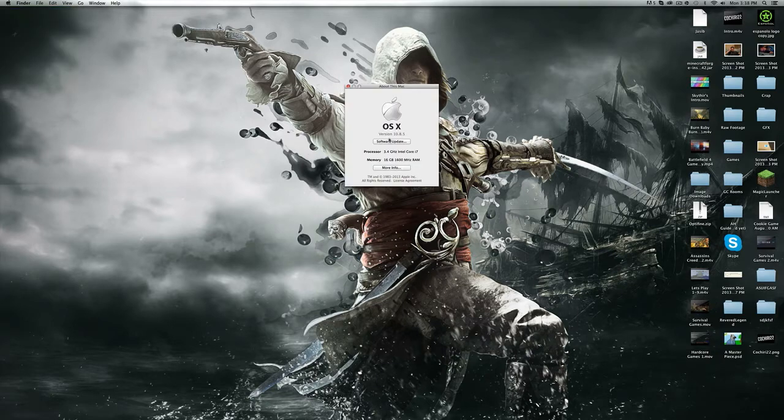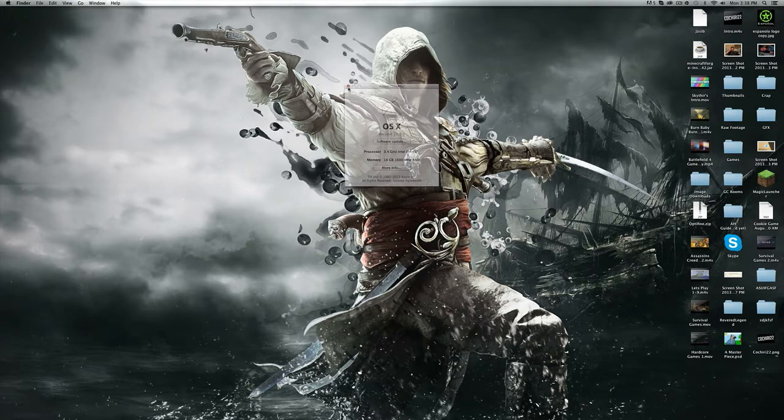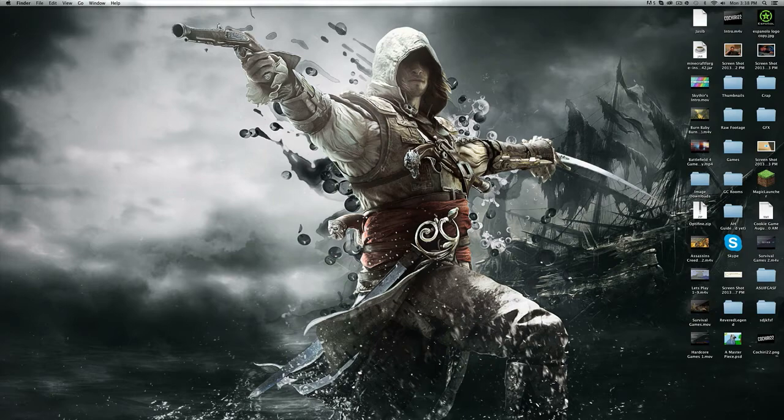The version I have is 10.8.5 Lion, so this is going to be working for that.